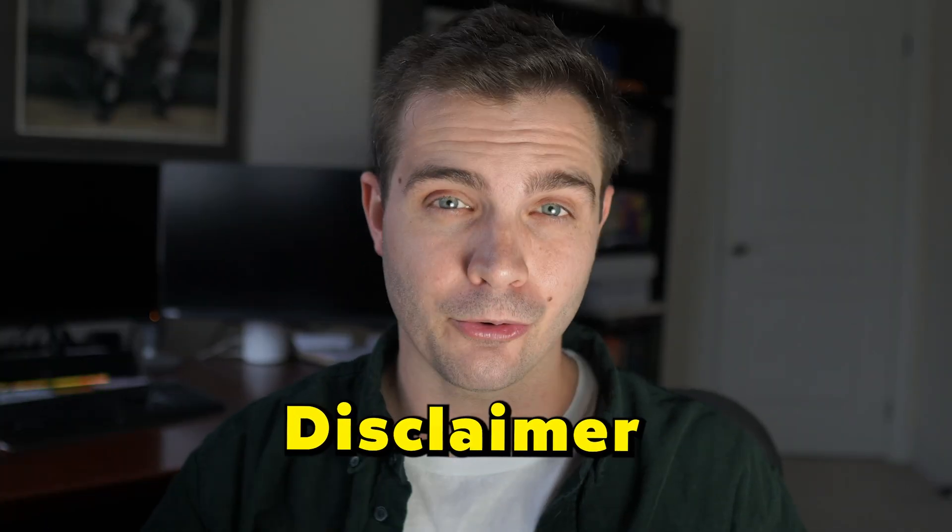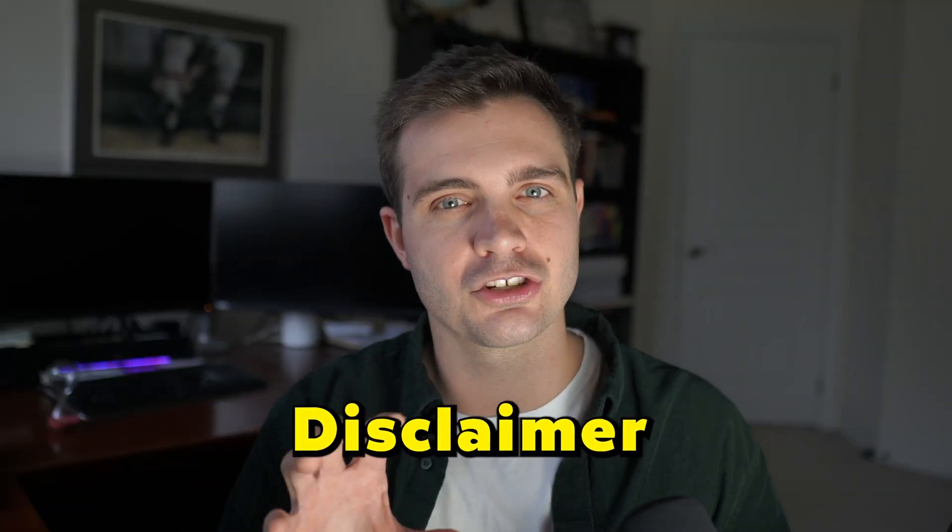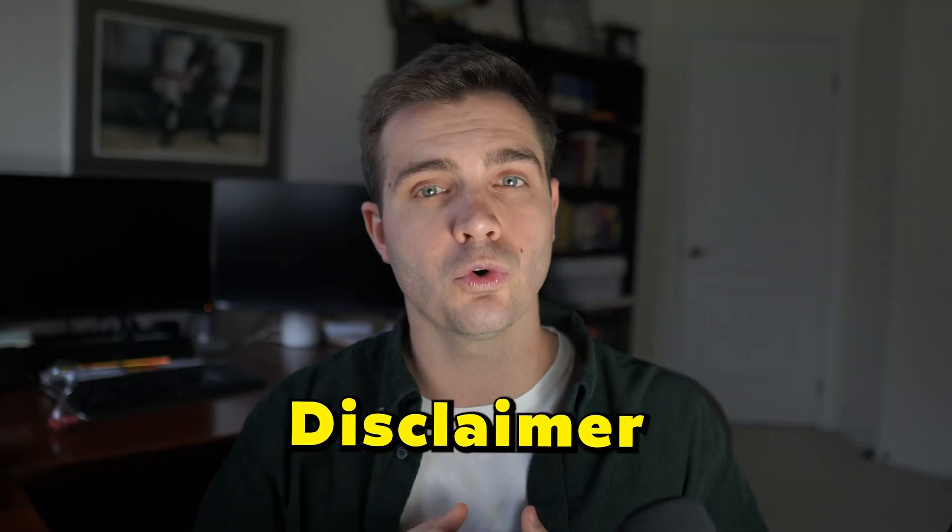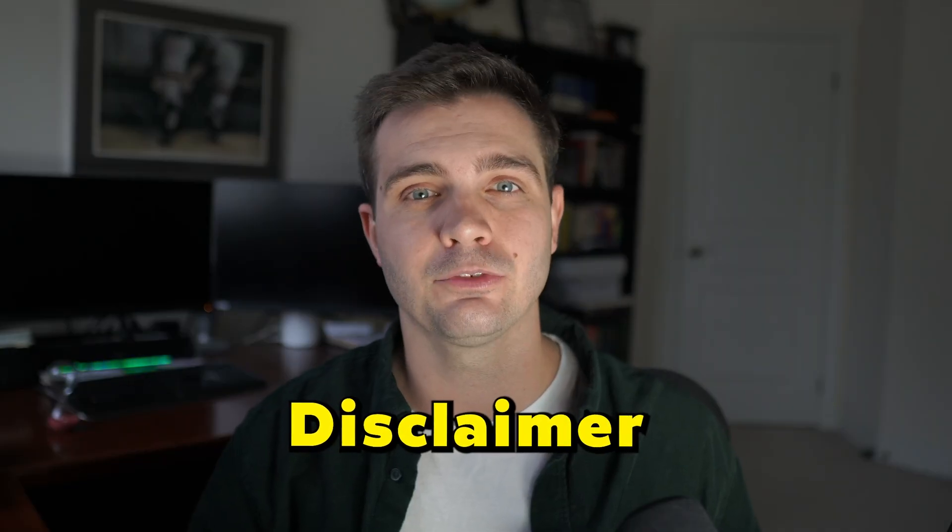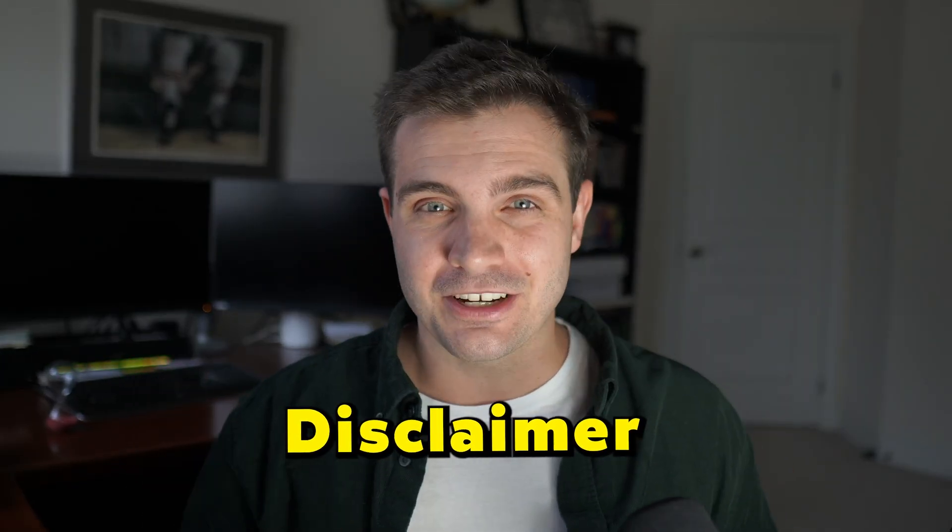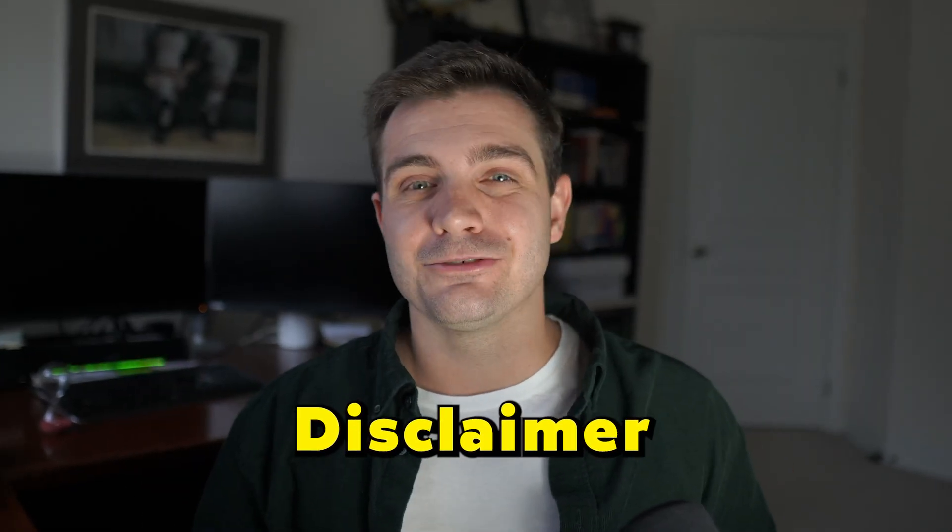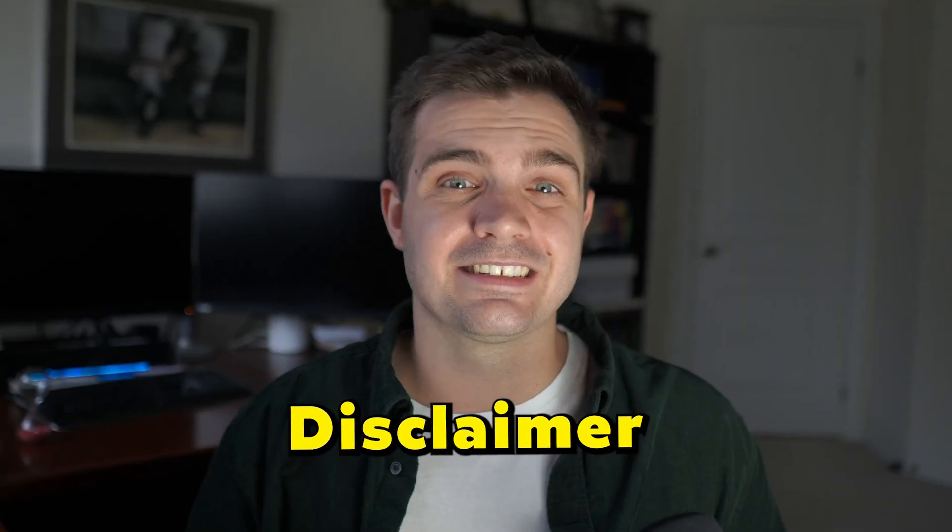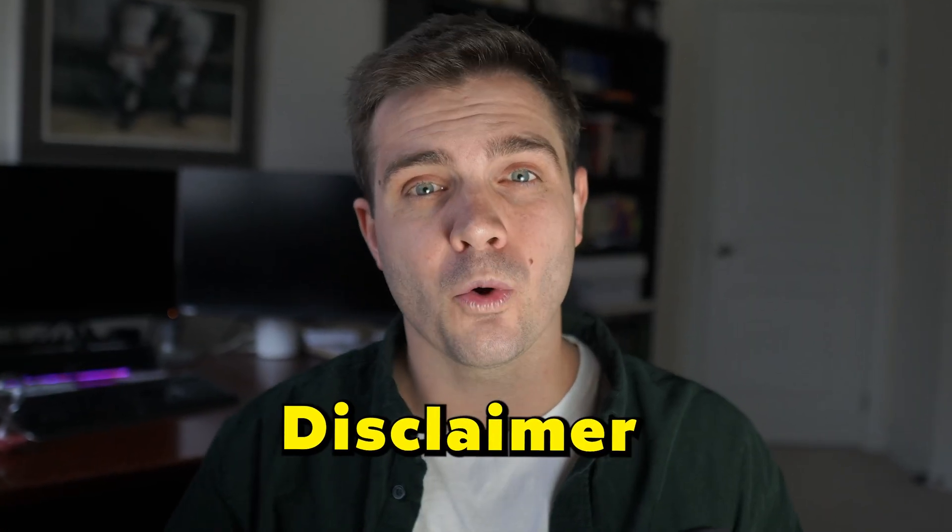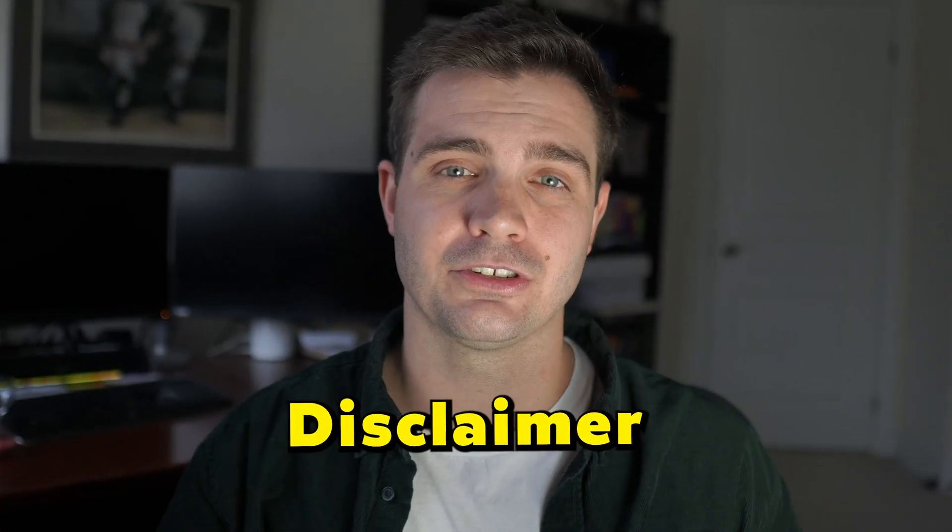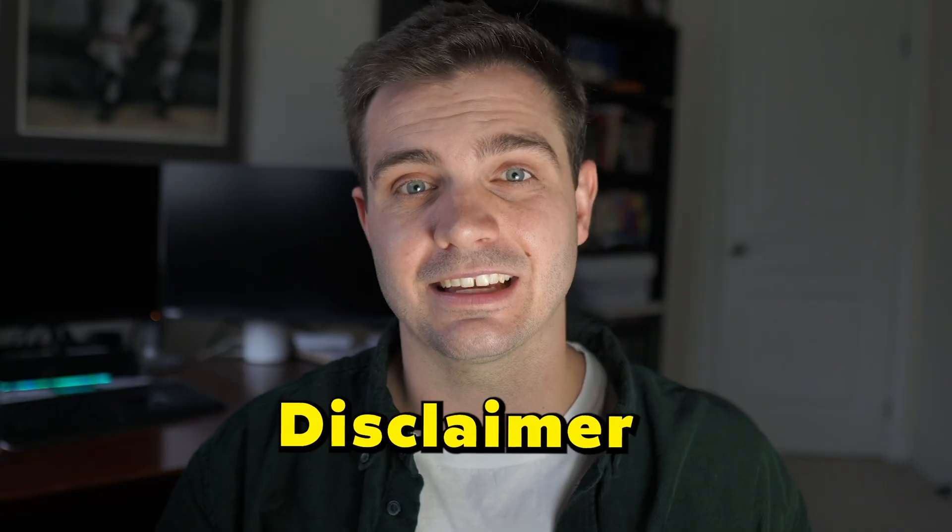Quick disclaimer before we get started. Since there's no more bot joining the meetings, you always need to notify anyone if you're recording a meeting. And it's not just professional and the right thing to do in general, but in some states and countries it's even required by law. So definitely always let the other person know if you're recording something and analyzing it with AI. Now let's get to it.